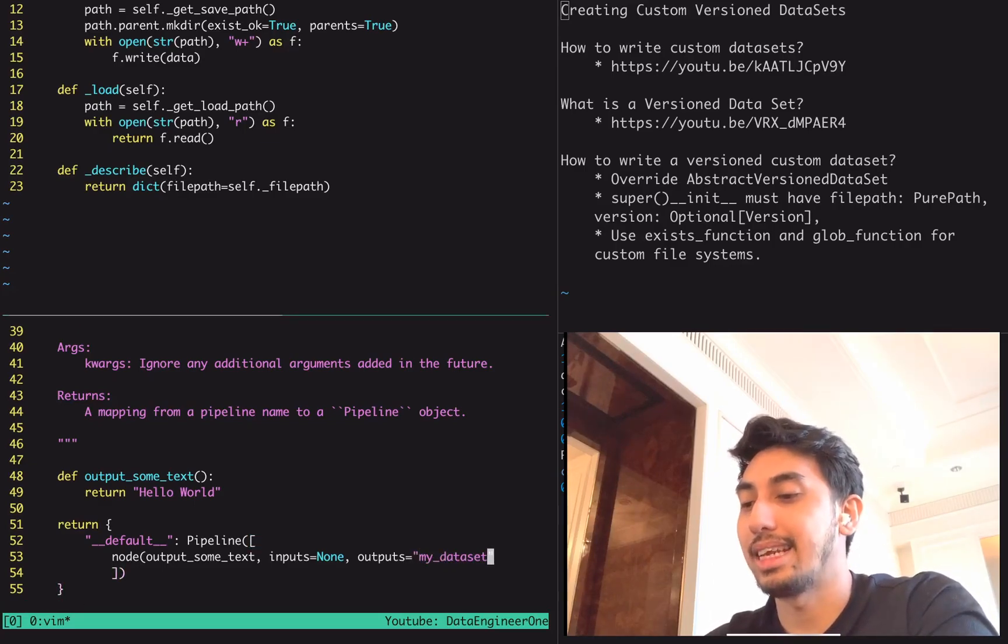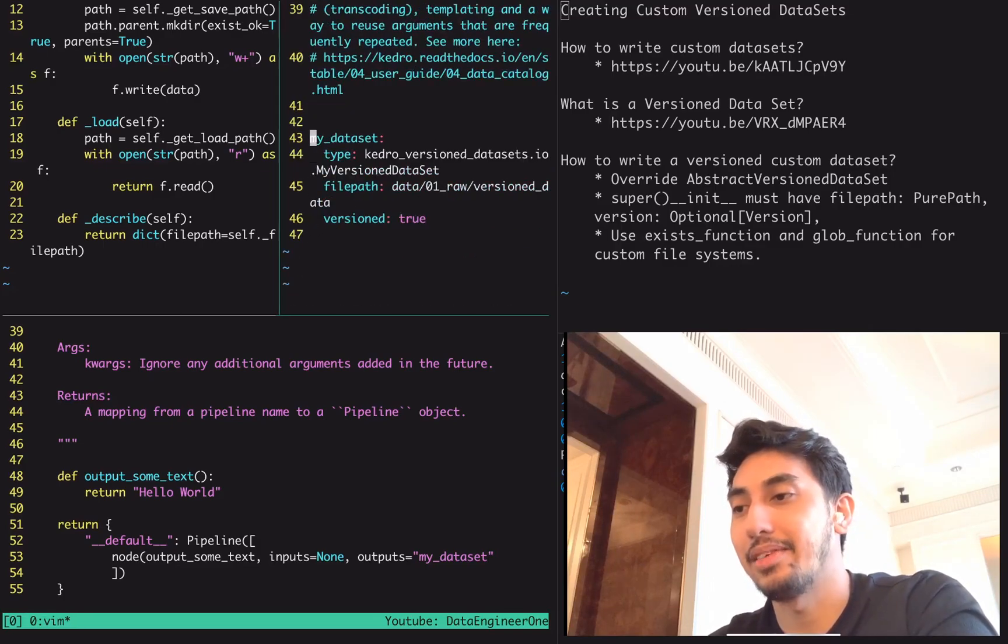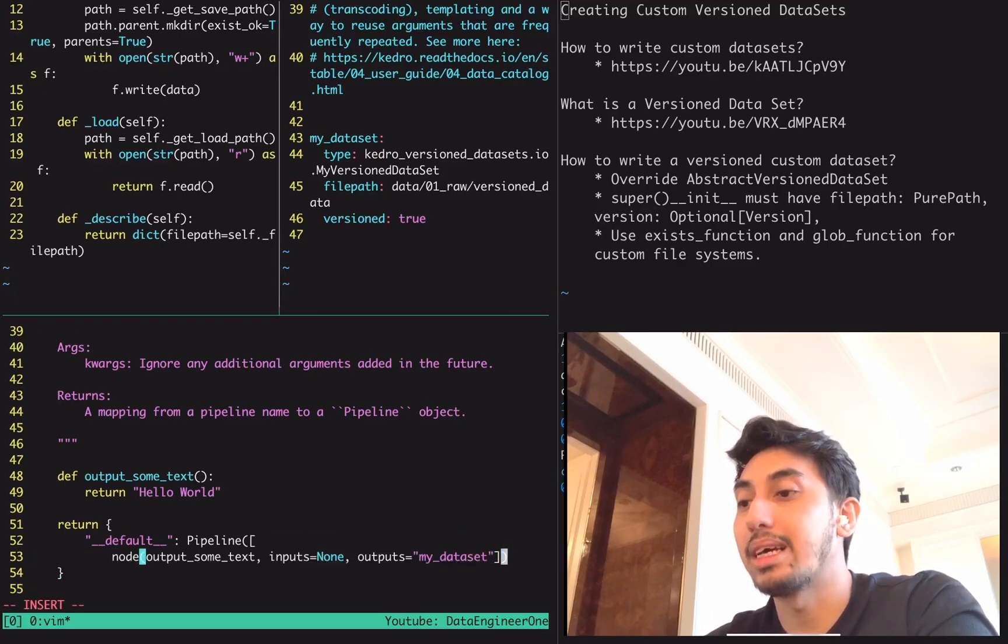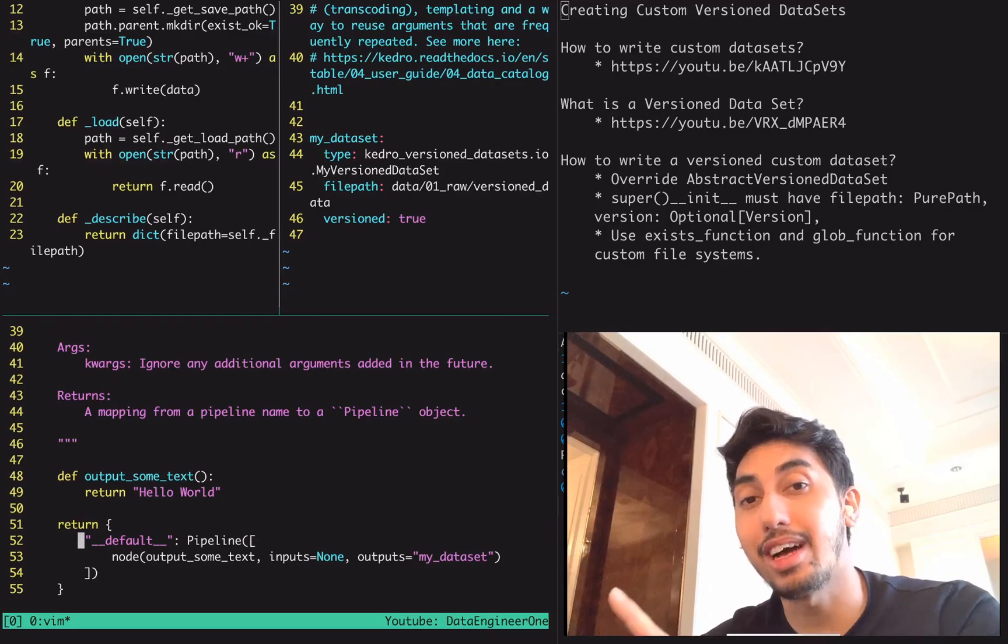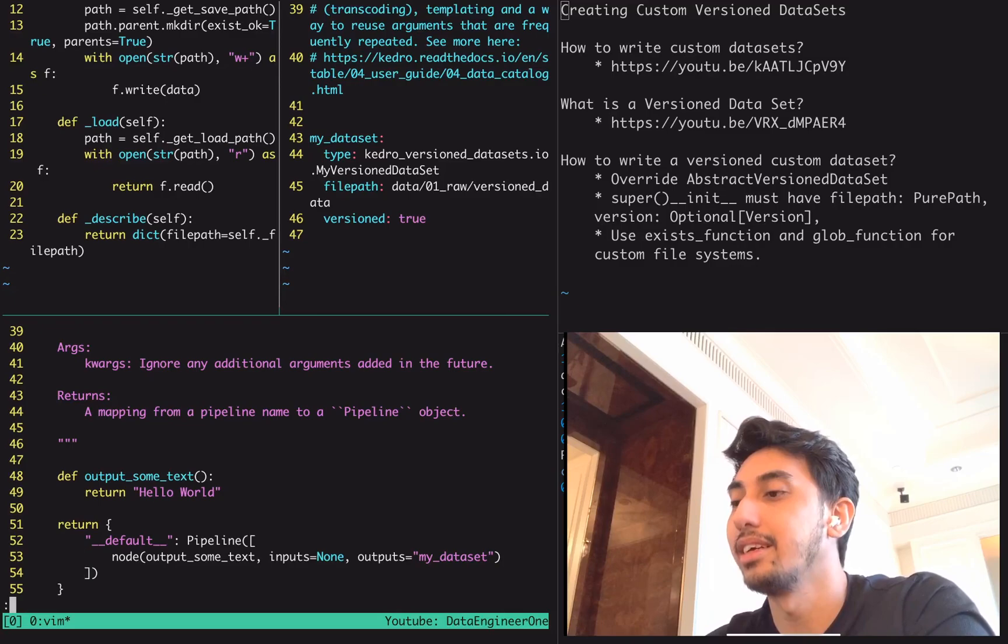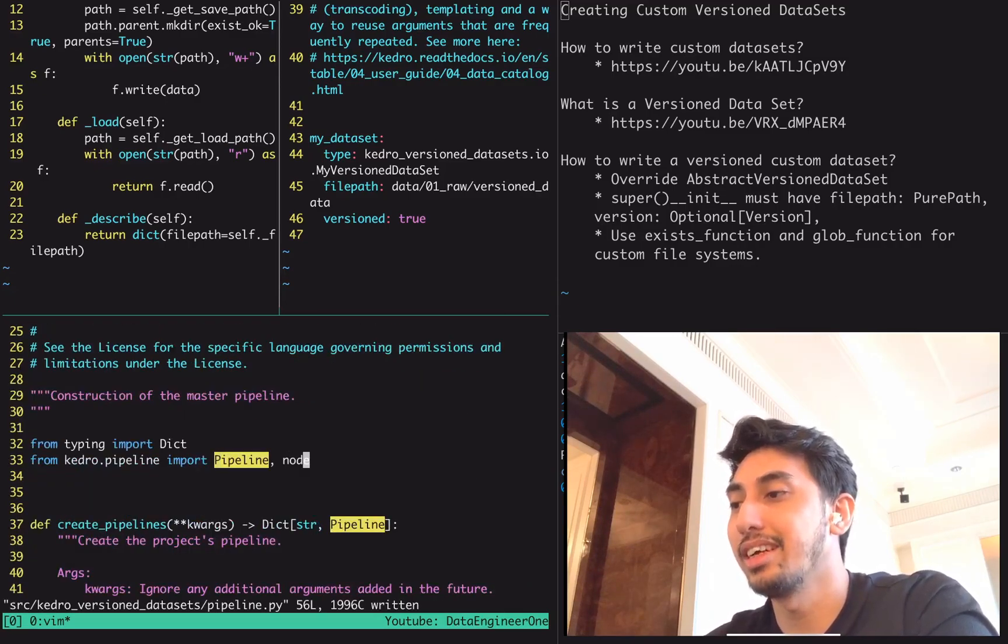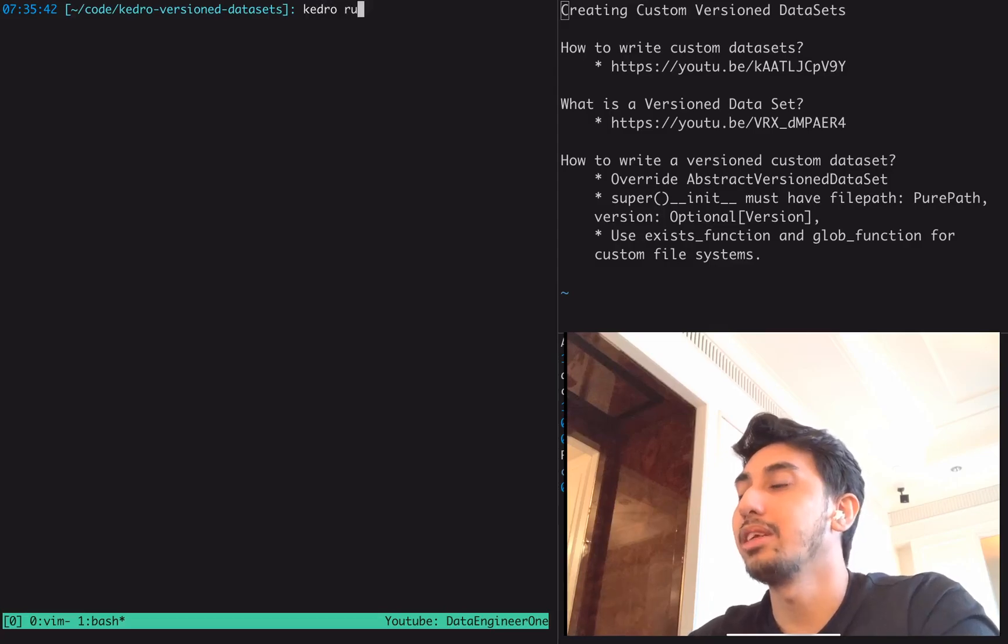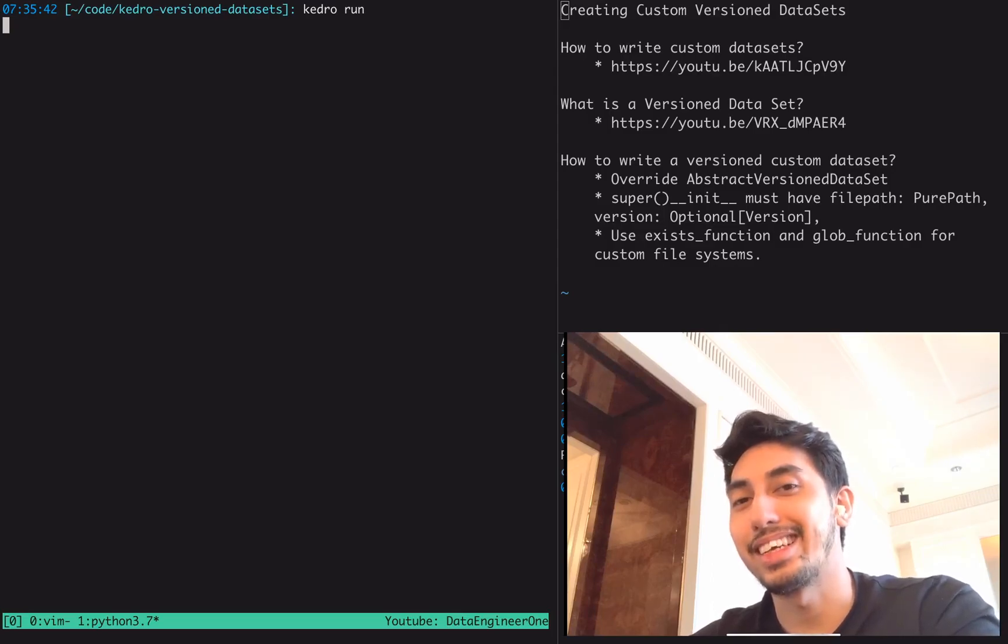Inside of the pipeline, we're going to create the node output some text. Inputs are going to be none. We don't have any inputs, but the outputs are going to be my dataset. Let's just double check really quickly. And here it is, my dataset. So what's going to happen is that this node is going to be called, which outputs a little bit of text and that text is going to be directly read by our dataset and then saved into a file, but that file is going to be a versioned file. Let's go ahead and save this after we import node. So we import node here. We output some text. Let's go ahead and run the pipeline. We're going to create a new Tmux window and type in kedro run.